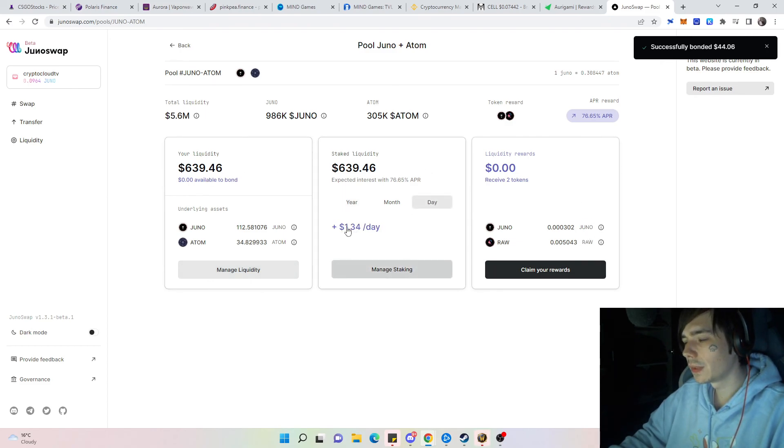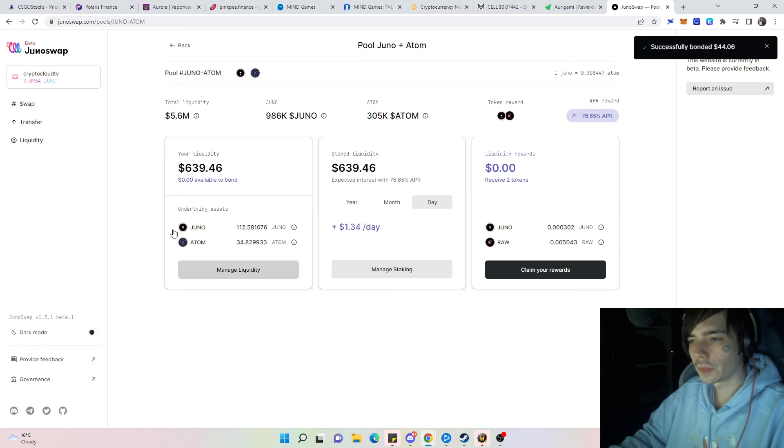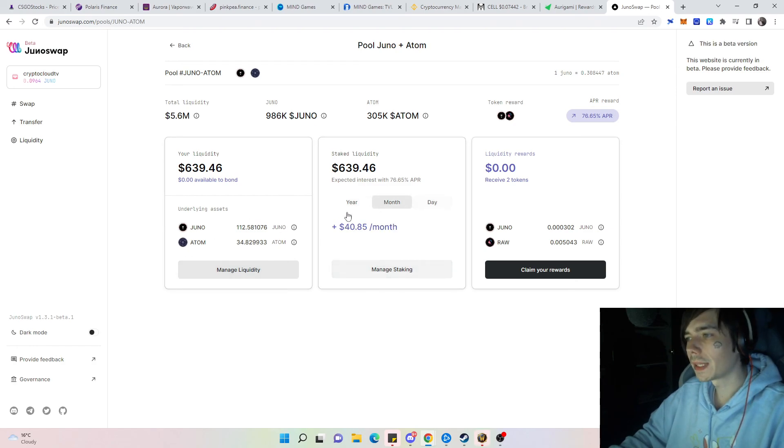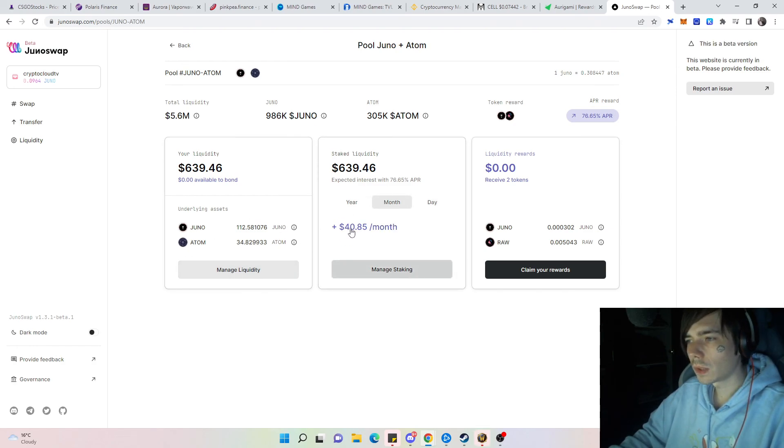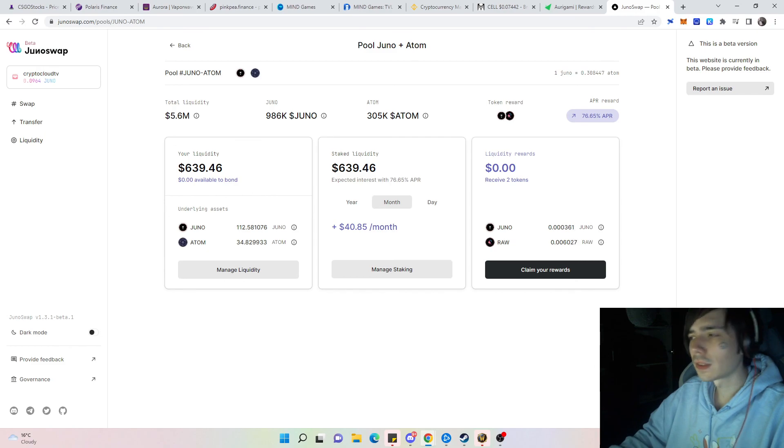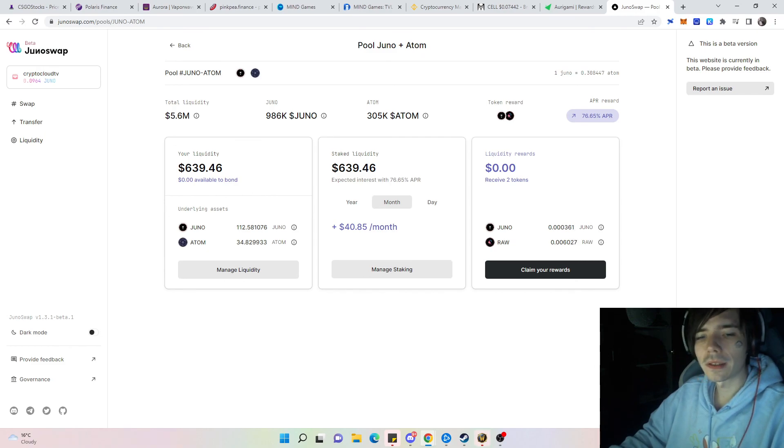Now we are receiving 10 cents more daily, so not that bad on the month. It's a few bucks. Hope you guys enjoyed, make sure to subscribe and until tomorrow.